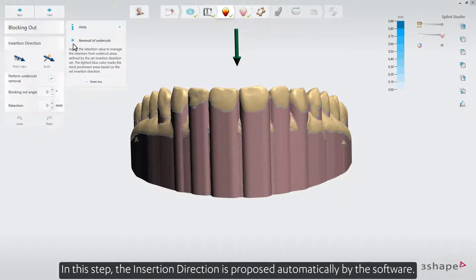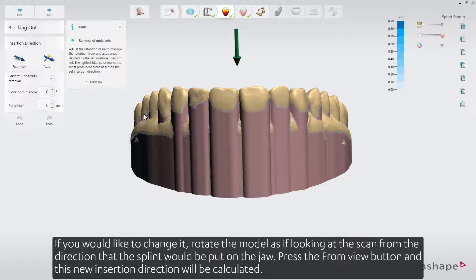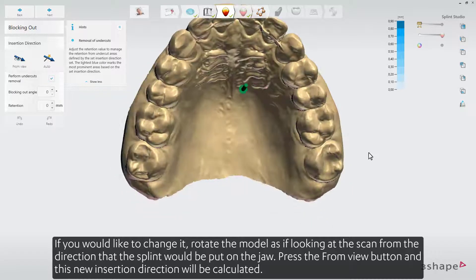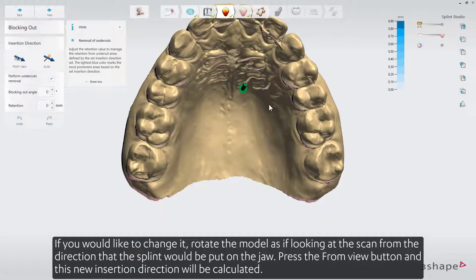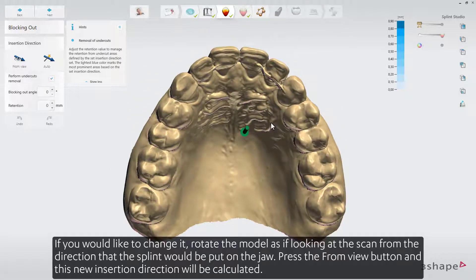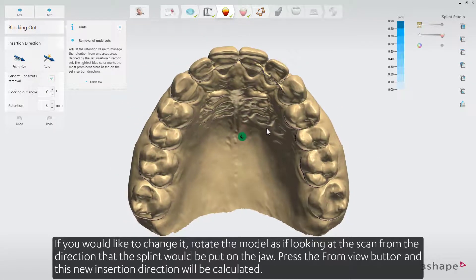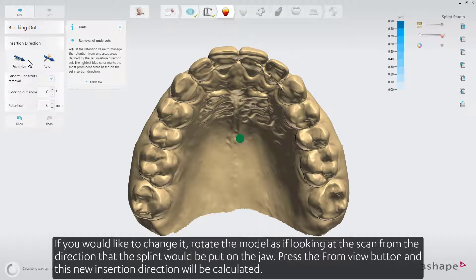In this step, the insertion direction is proposed automatically by the software. If you would like to change it, rotate the model as if looking at the scan from the direction that the splint would be put on the jaw. Press the From View button, and this new insertion direction will be calculated.